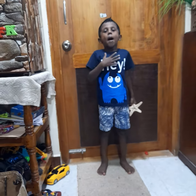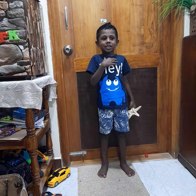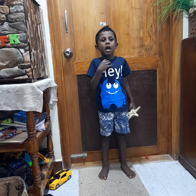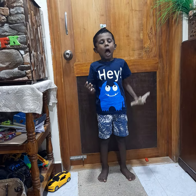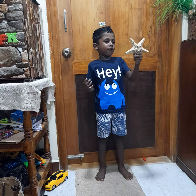Hi everyone, my name is Darian Josh. I am going to show and tell you about starfish.